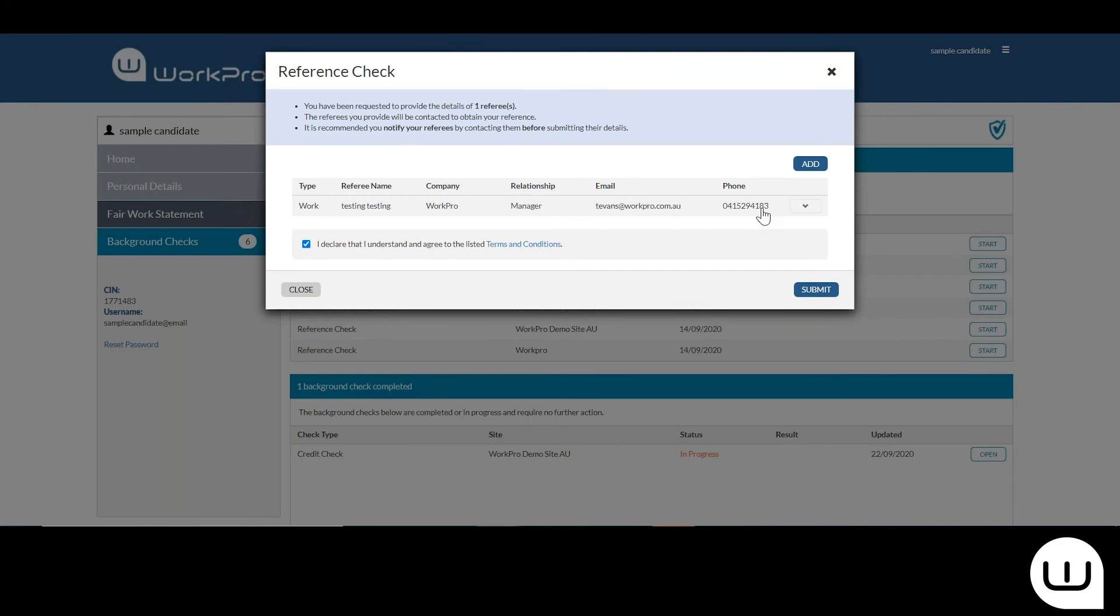It's really important that the candidate asks the referee or calls the referee and lets them know that they are a referee and that they may be contacted, making sure and confirming that they have the correct phone number and email address.